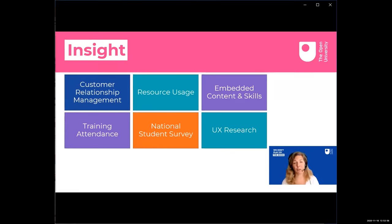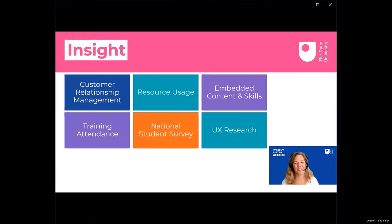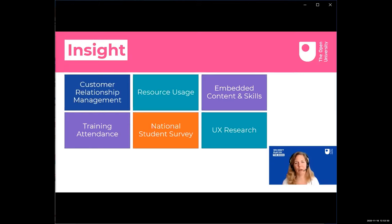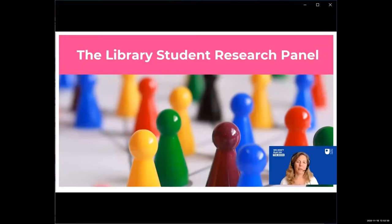We closely examine training attendance statistics combined with student attainment to understand if our training provides successful learning experiences. Within the UK, the National Student Survey — a compulsory survey for all undergraduate final year students across every UK university — is benchmarked between institutions, allowing us to know if we are improving relative to others. Underlying all of this is user experience research to understand what our customers want. For example, we did a large library needs project using a directed storytelling approach to find out what students want from us.